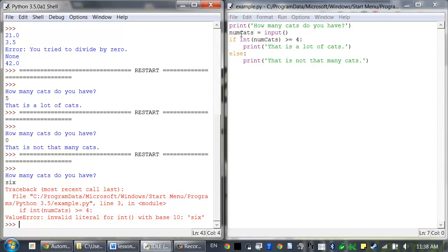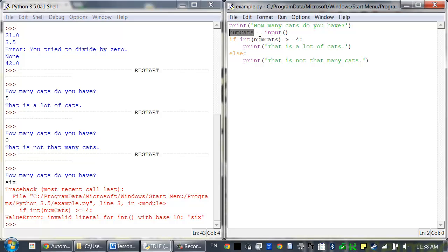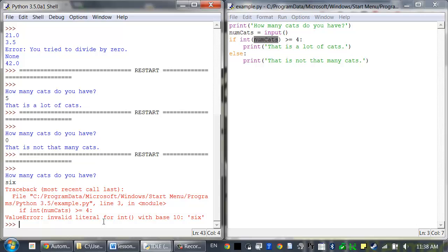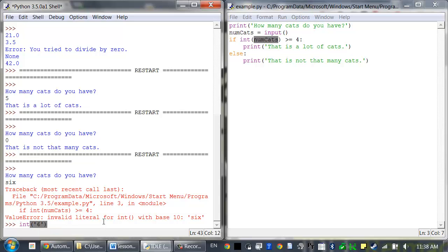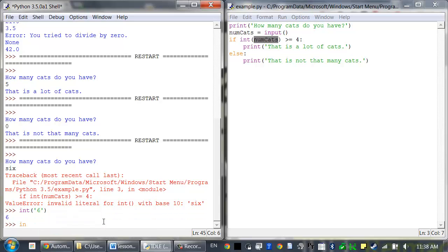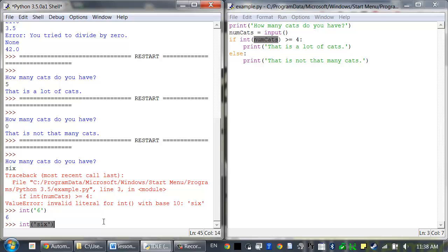This error happens because the string 'six' assigned to the variable numCats is then passed to the int function, which is expecting a string that has numeric digits in it. Int works just fine if you have a string like '6'. But as soon as you try to pass it a string that doesn't have numeric digits in it, like the word 'six',